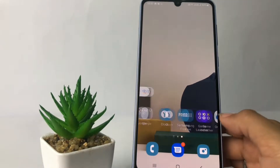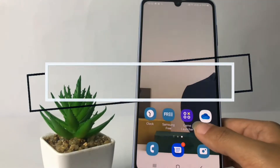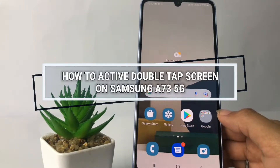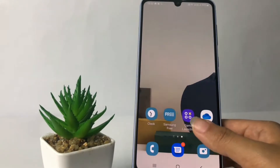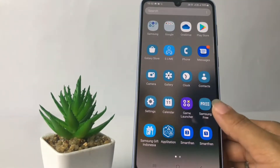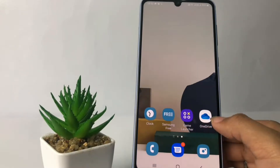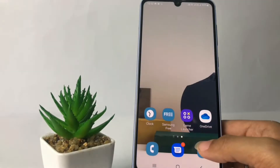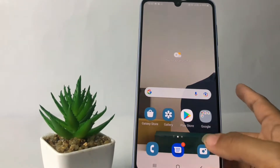Hi guys, welcome back to Spot Area channel. Today in this video I'm going to show you how to activate double tap screen on Samsung A735G. Before you continue this video, I hope you like, comment, and subscribe to support this channel, and don't forget to hit the notification bell. So without any further ado, let's get started.